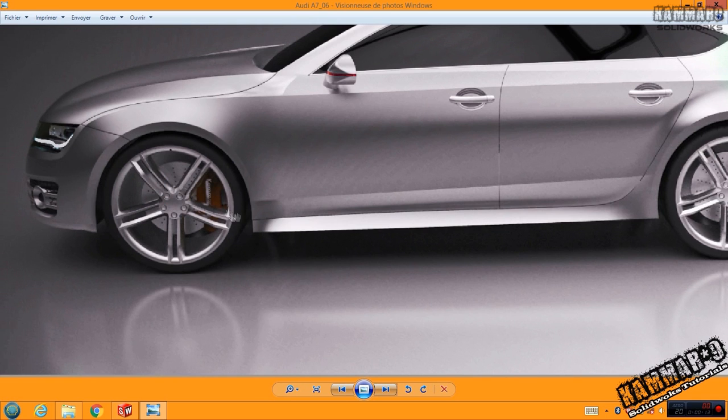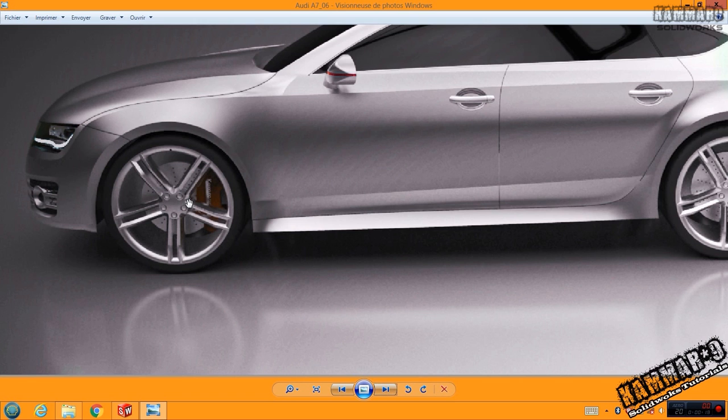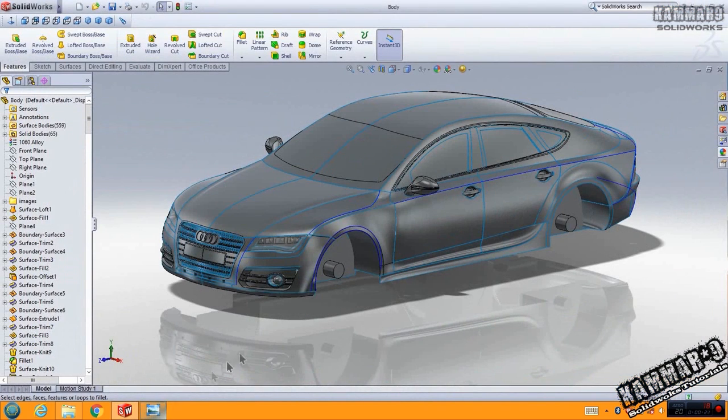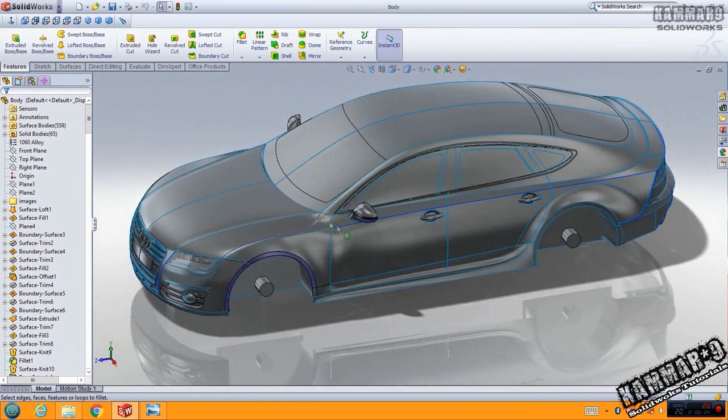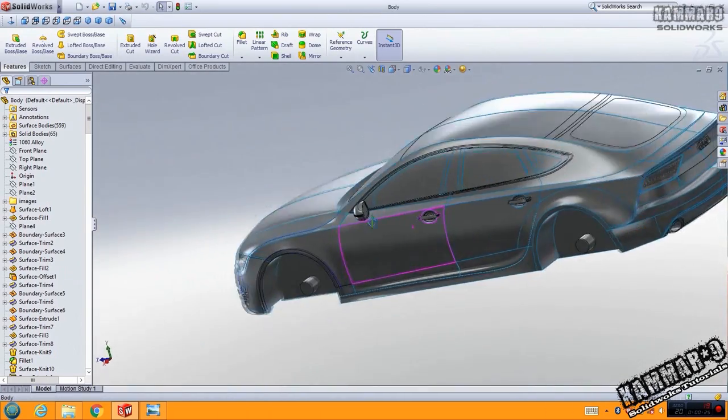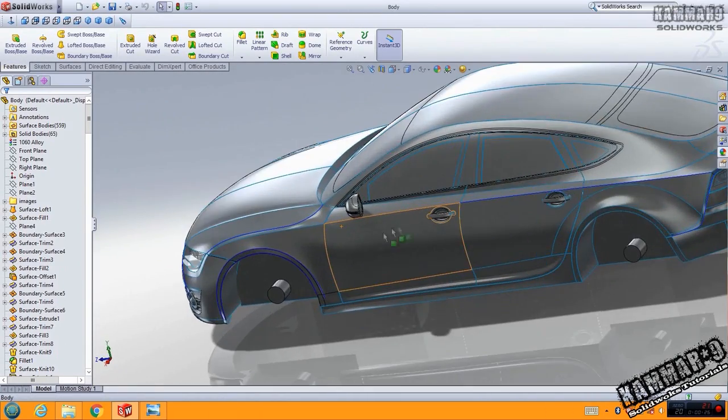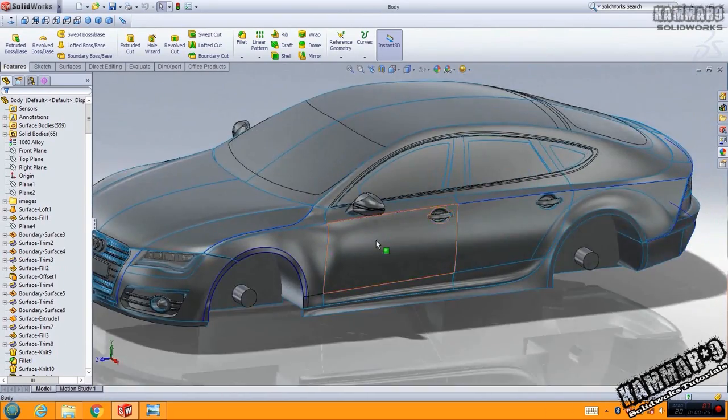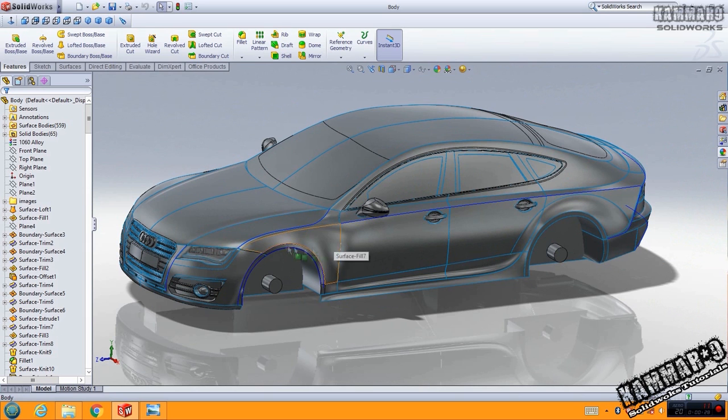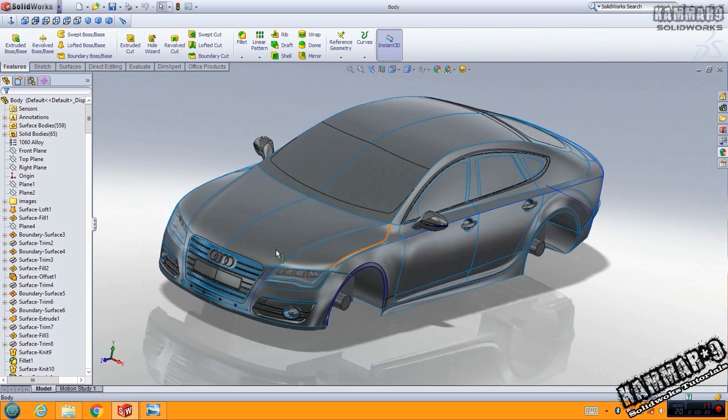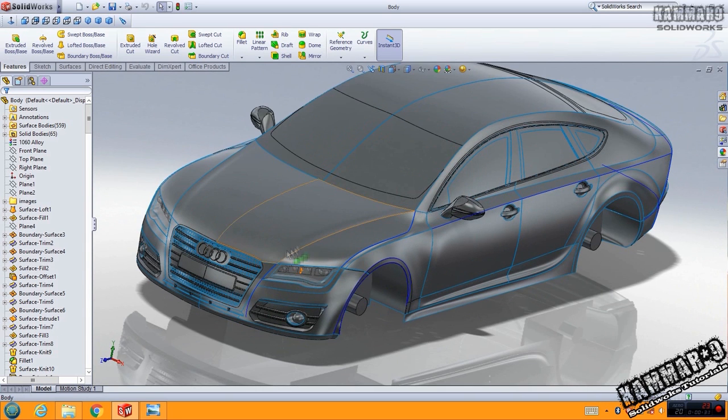In the last episode we did the rim and here we'll add a tire. You can find this on YouTube and follow all the episodes to do this.